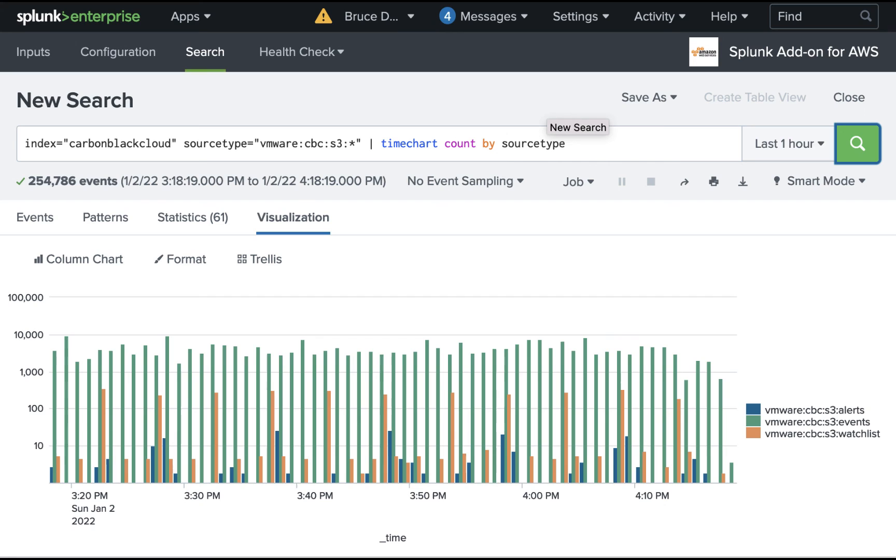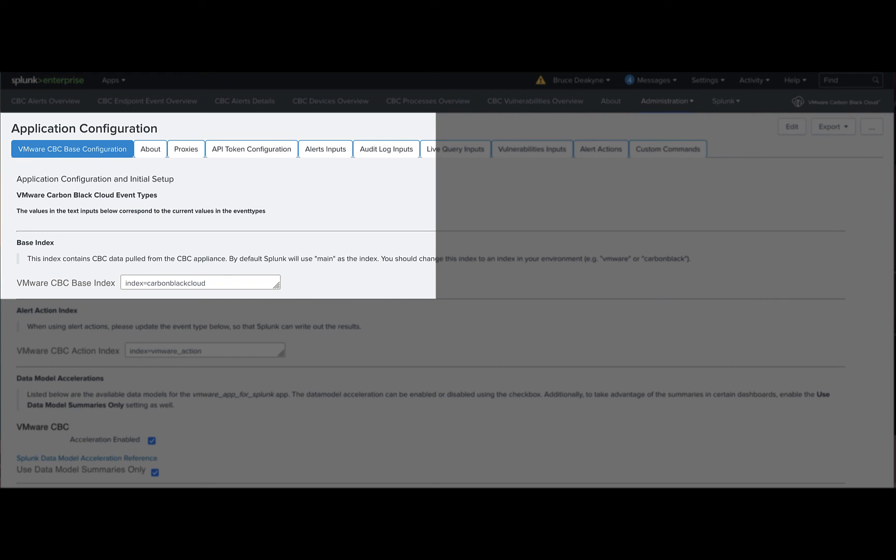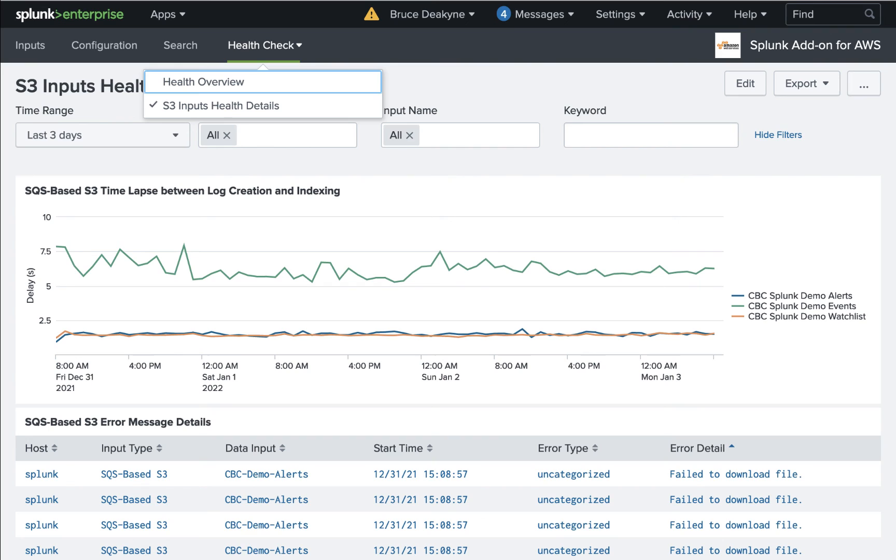We'll start by seeing if any data is making its way to Splunk. Starting in Splunk, we can run a few queries, and these queries are available in the troubleshooting section of the corresponding TechZone article. The first query checks your primary Carbon Black Cloud index for what types of data are coming in. If there's data here but not on the dashboard, make sure you've set the index in Carbon Black Cloud's base configuration on your search head. If there's no data here, check the AWS add-on for errors.